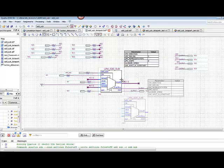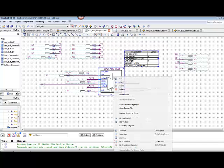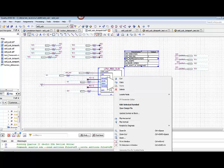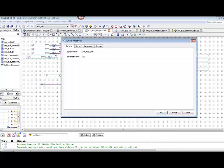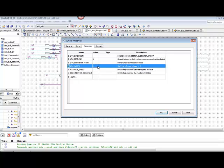Once we've added that to our schematic, then we can right click and come down to properties. That will allow us to make some changes. We want to go ahead and change some of the parameters. Notice that we want to have a 4-bit wide adder subtractor. We're going to change the value of the width to 4.